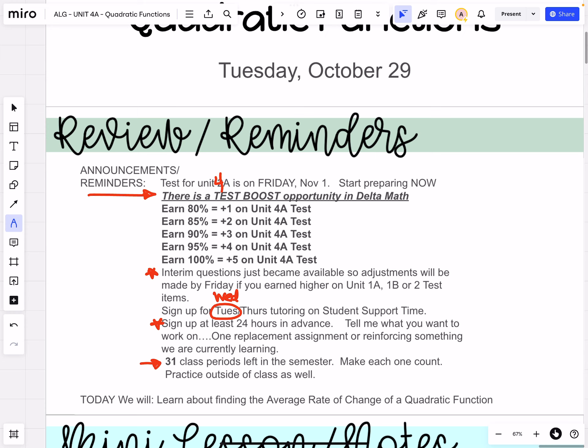Today we're going to be learning about finding the average rate of change, especially in a quadratic function. You can use this idea for any function — it's very versatile — but it's something we haven't done quite like this before. It's going to seem familiar because there is something very much like it that we did when we talked about linear functions. So let's jump in.